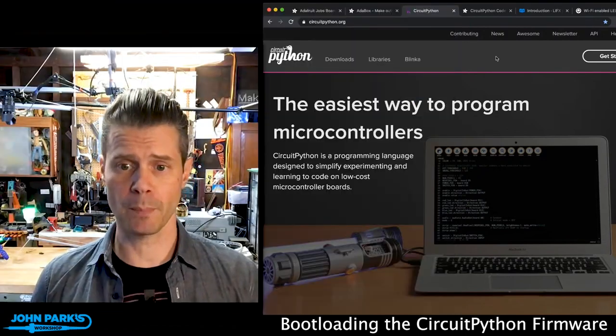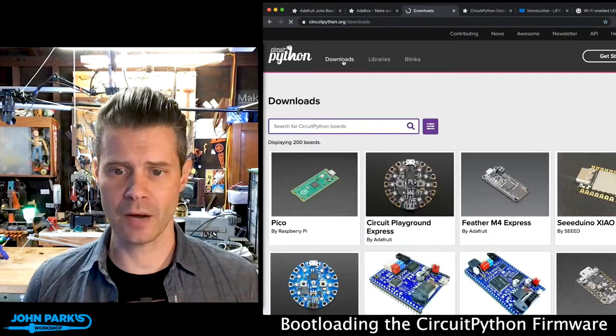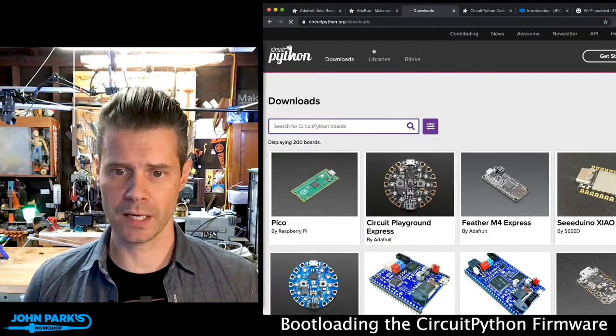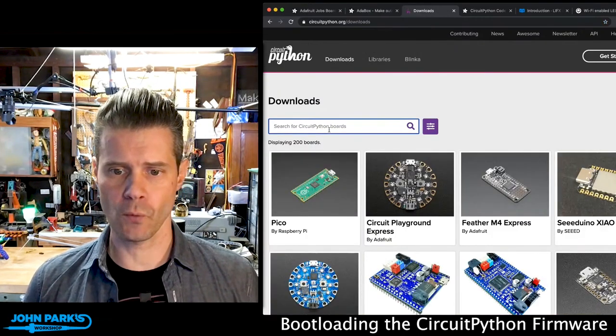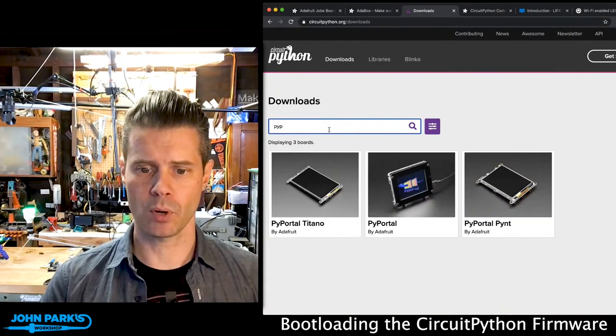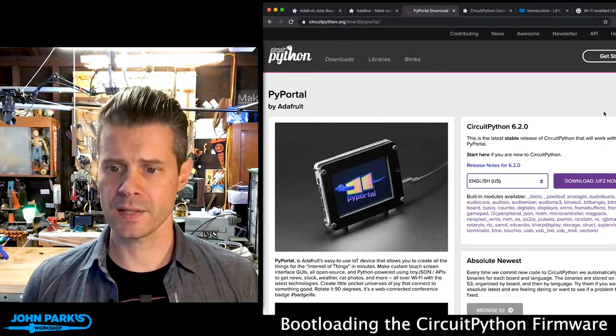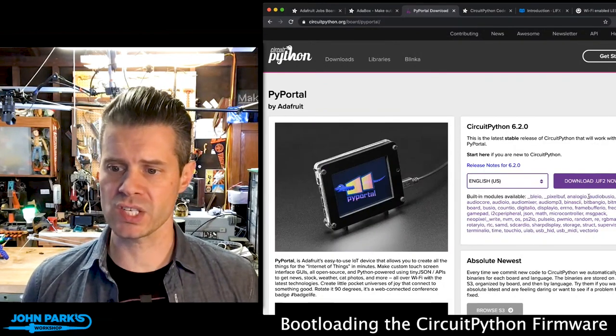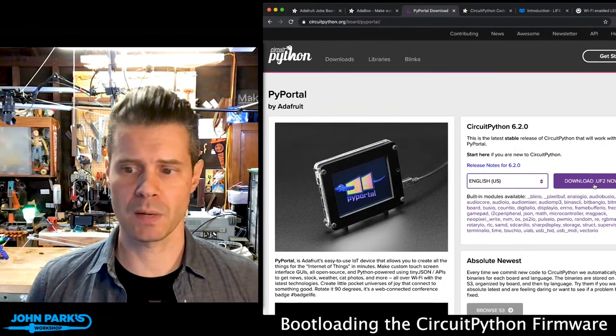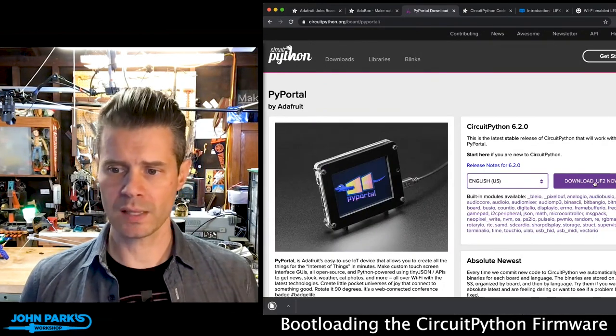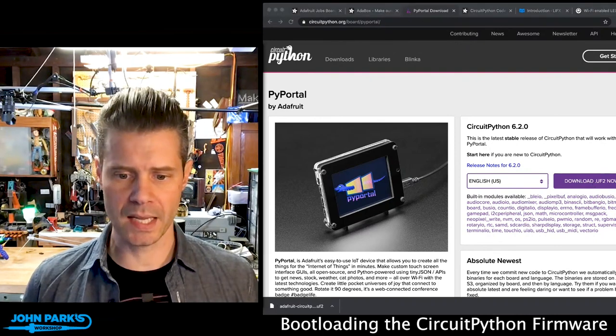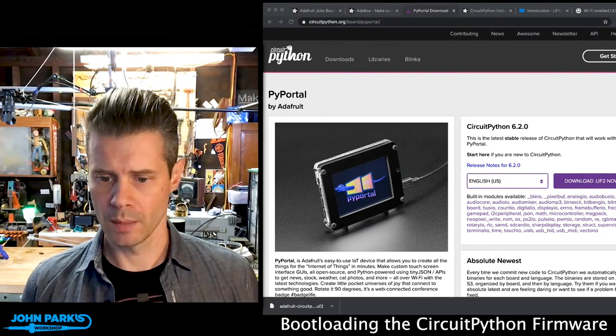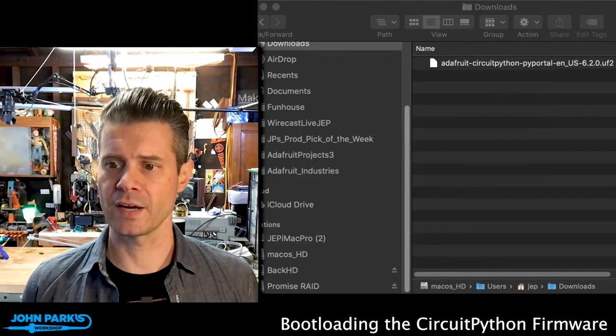So the first thing we do is we go to circuitpython.org, head to the Downloads link right here, and then you can search for PyPortal. I'll click here, and then over on the right, this Download UF2 Now, this nice big purple link, I'll click that, and that's going to place that into my Download folder in my Finder.